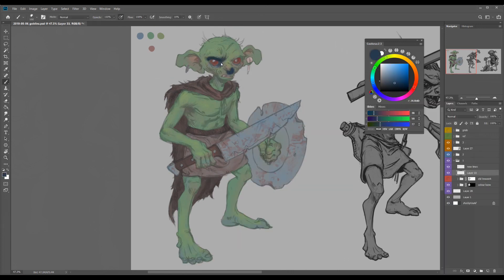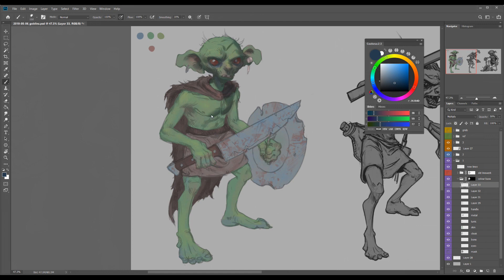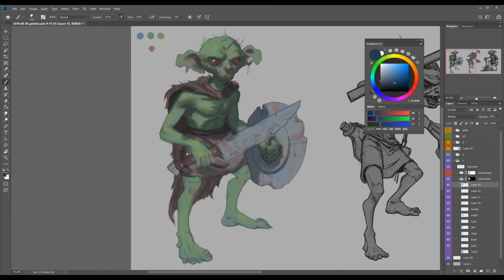Then I got into why this method is so good: the shadow pass, the multiply layer. Once you've got your local colors in — doesn't have to be perfect, just a basic local color — you create another layer on top of all that color information, set it to multiply, and drop the opacity down to around 30 or 40 percent. Then you just paint in the shadows.